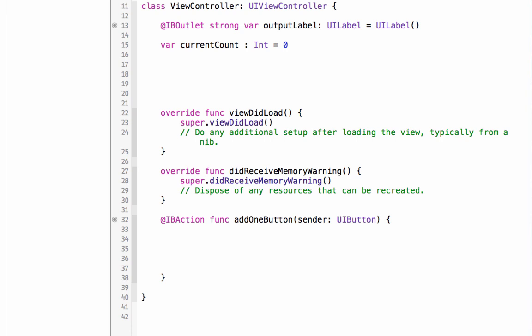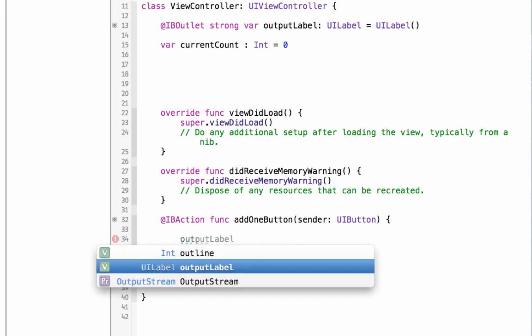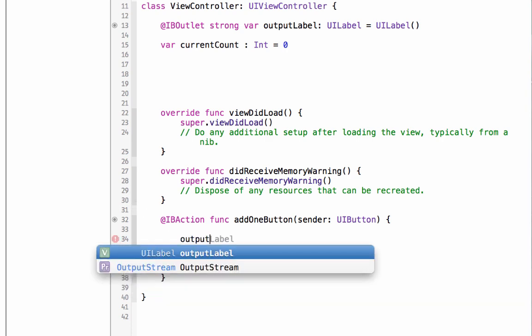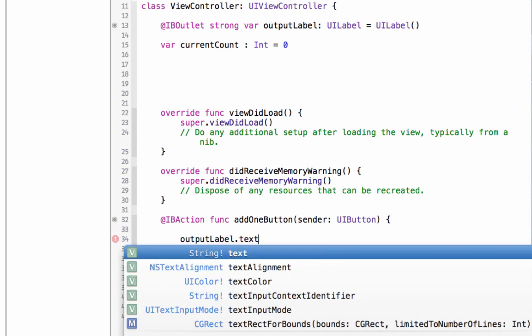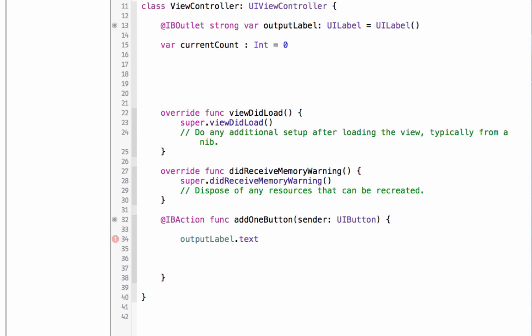What do we want to do? We want to change the text of our label. So instead of saying let's start counting, let's do this. We're going to ask the output label dot text, because that's a property of all UILabels. So ours is output label, we're accessing the text property, and we're going to set that to the button has been clicked. I'm going to use a placeholder, so backslash, open parentheses.